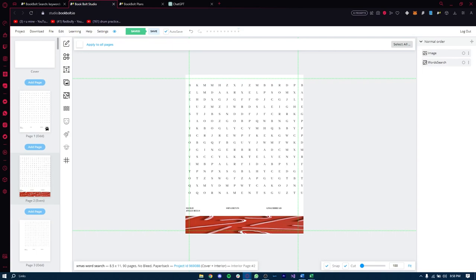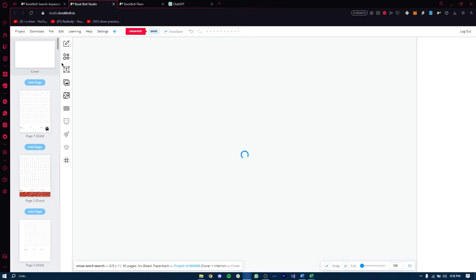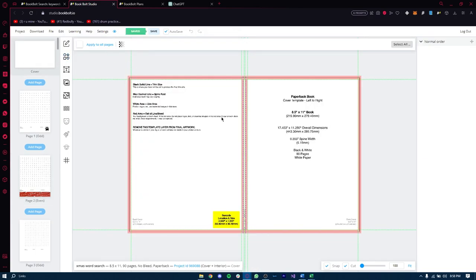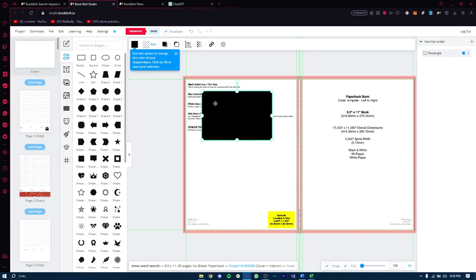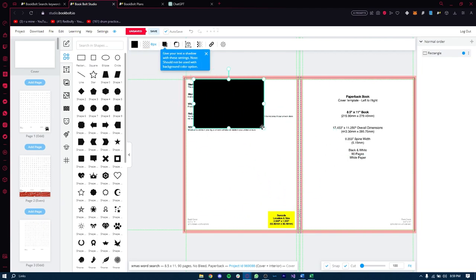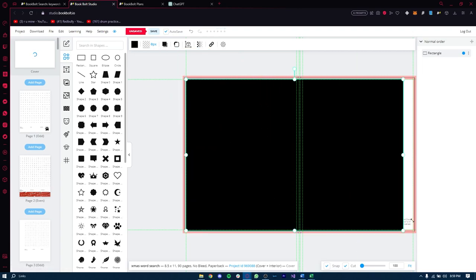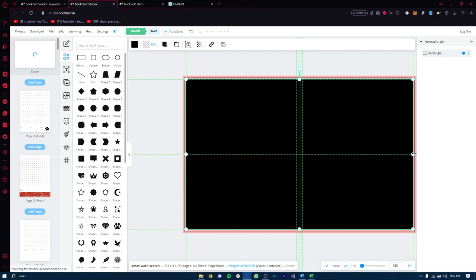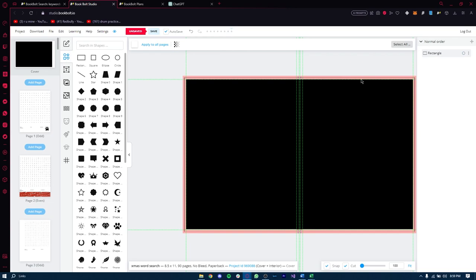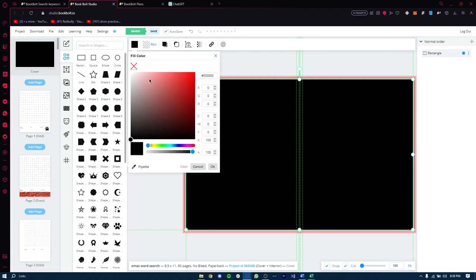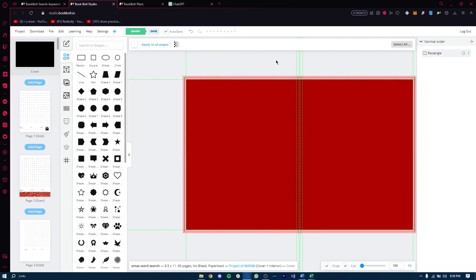You might be wondering about the spine of the book — we want the title to be visible on the bookshelf. To work on the spine, go to the Edit Cover option. You'll see the cover with the spine area. Let's add the title 'Christmas Word Search' to the spine. First, go to Shapes and add a shape across the whole design — expand its size to the borders.